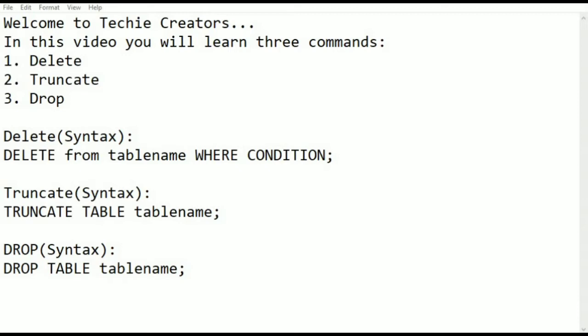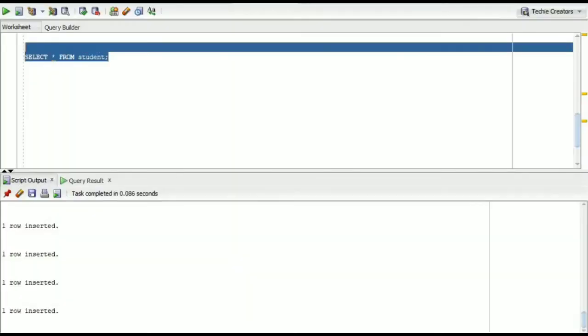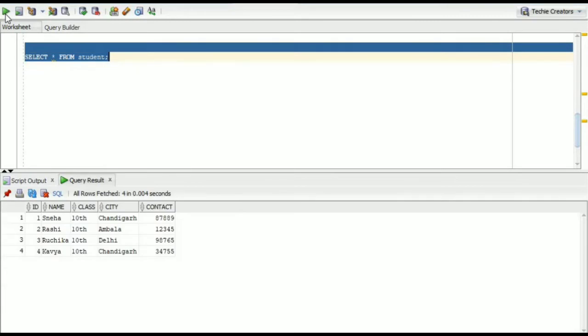We will see one by one practically. This is a student table here. These are four records in the student table.